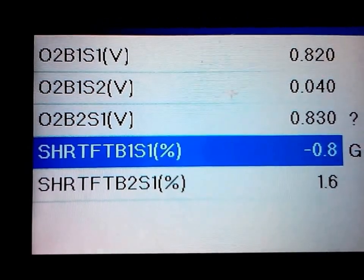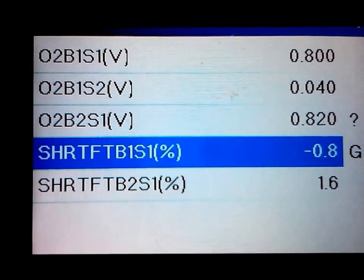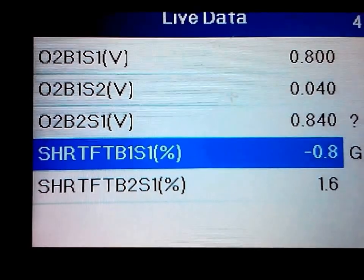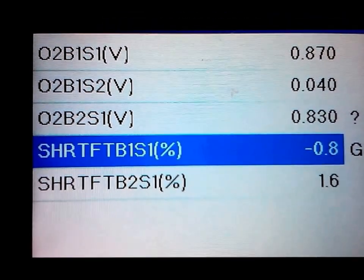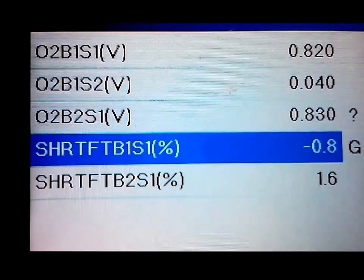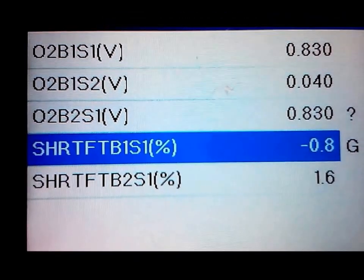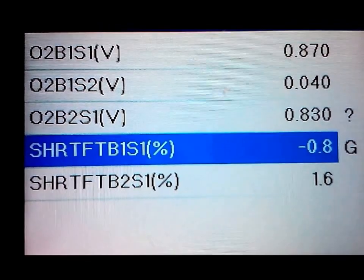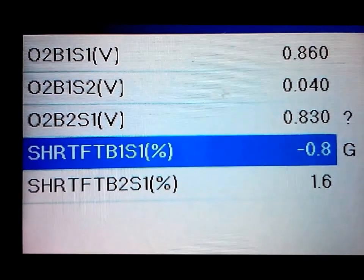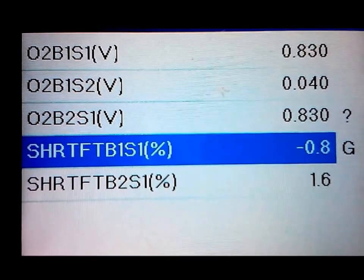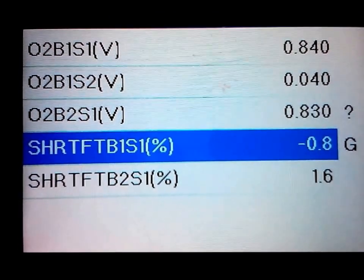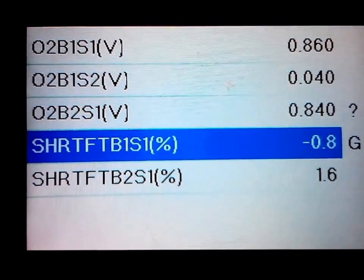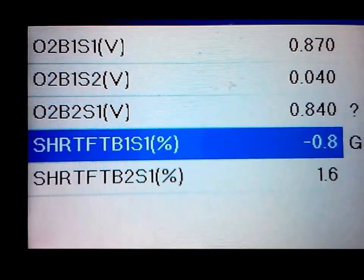Now the bank two sensor one, that third one on the list down, that's pretty much stuck where it is. I mean I'm just sitting here idling, the top one is pretty much the same.